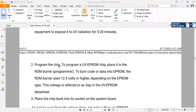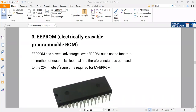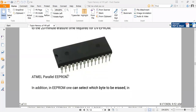In EPROM, we are exposing the whole memory to ultraviolet light, which means the whole memory is erased. Now if I want to erase only some bytes — for example, the first 20 locations of memory — is that possible with EPROM? Because EPROM is erased using ultraviolet light, erasing a particular byte is not possible. But in EEPROM, that is electrically erasable programmable ROM, it is possible to erase a single byte.